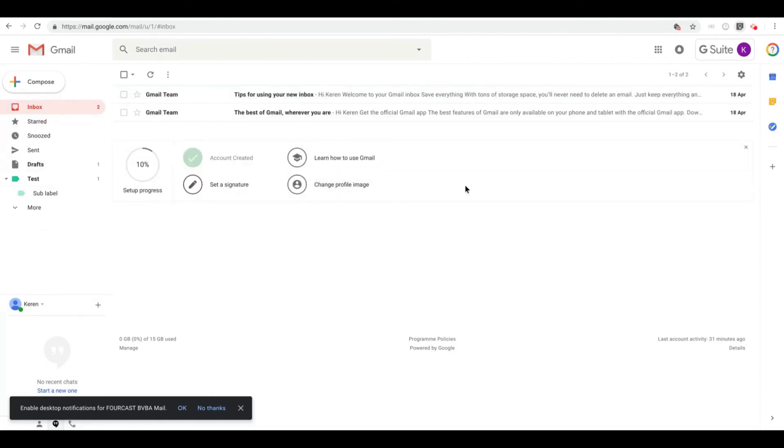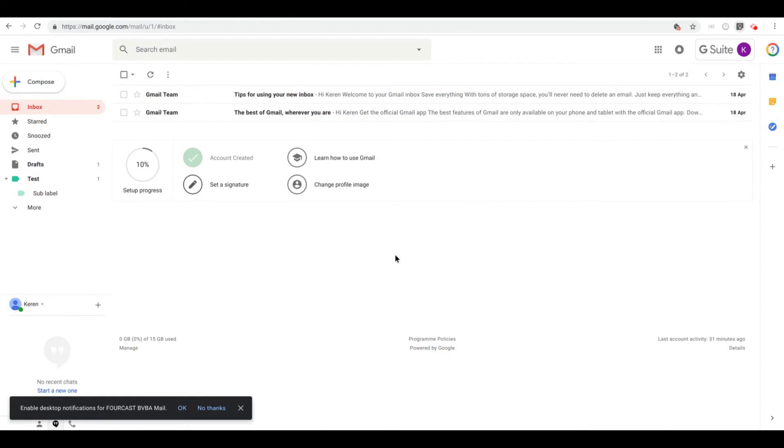So I hope that was useful for you. Labels are just slightly different from what you could have experienced in other mailing systems. If you have any questions, please do let us know and we'll get back to you. Have a nice day, bye.